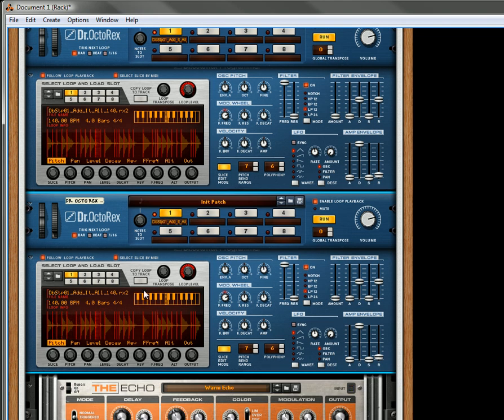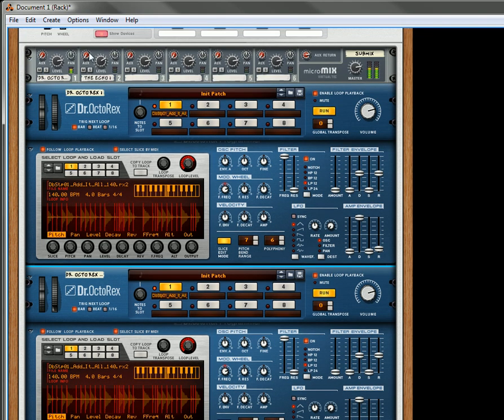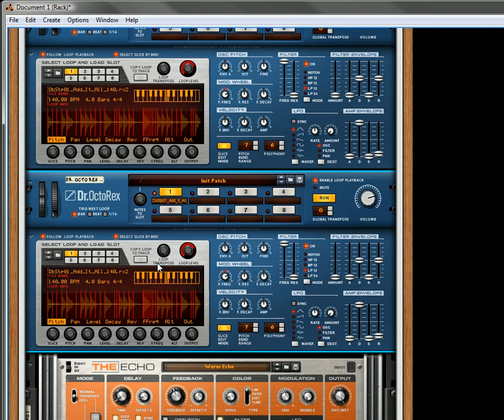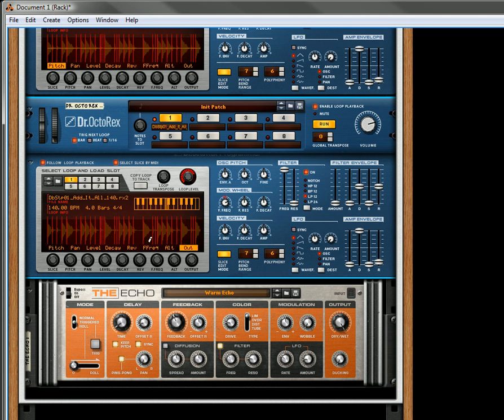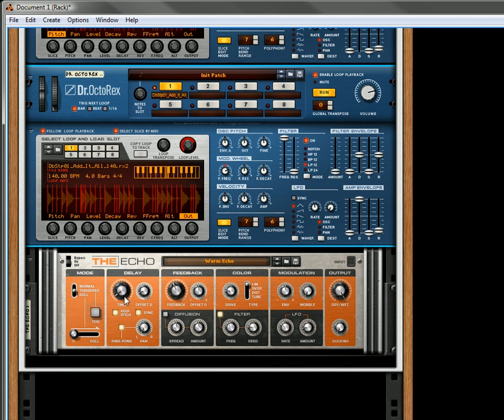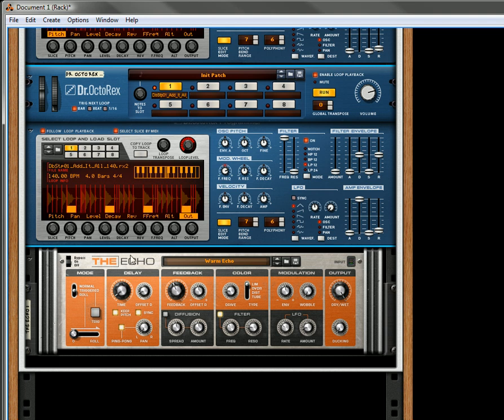This is running but you're not hearing anything because none of the slices are going through the main output. But what we can do is select a couple slices and go to the outputs 1 and 2. And what this is going to do is send the output through the echo and back out again. And you'll see that because you'll see this light go on when the slices are hit.